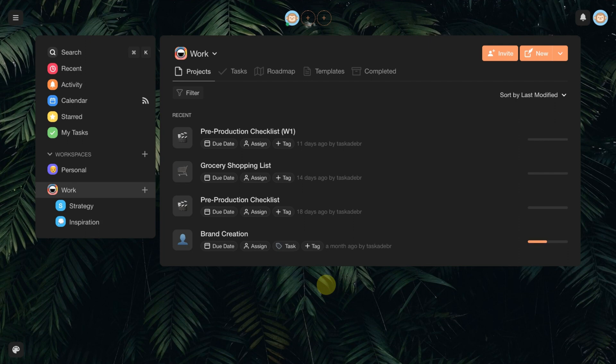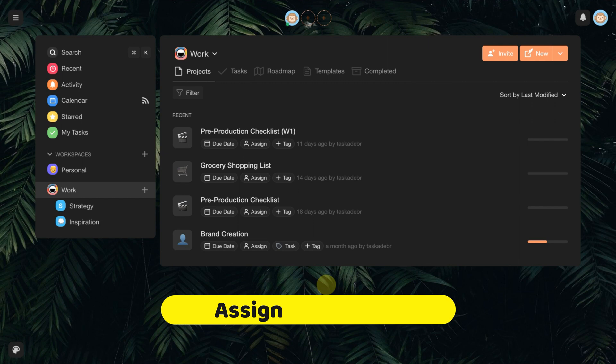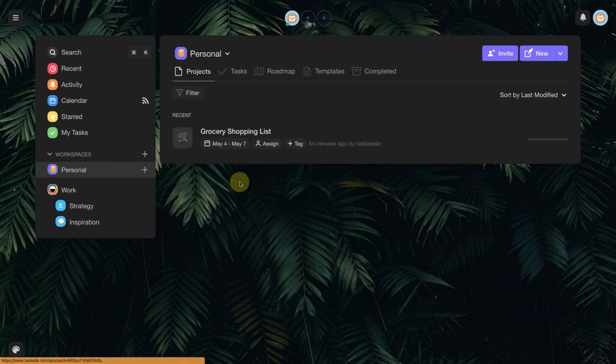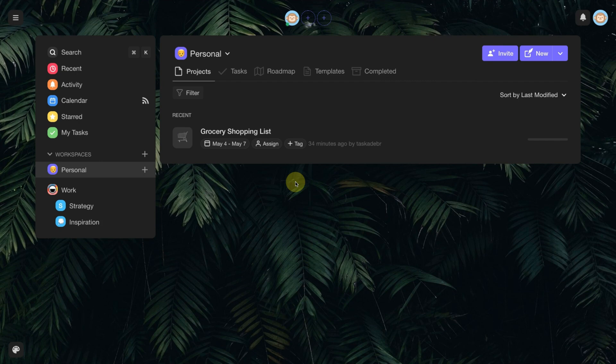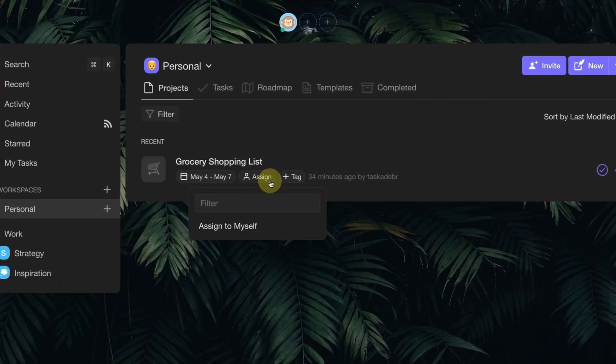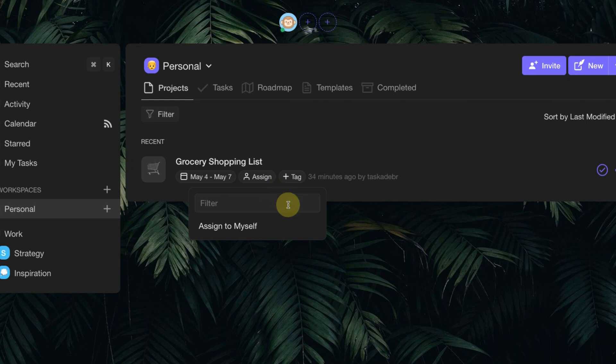To define a person responsible for a project, just access your workspace, choose which project, click on Assign, and choose which user is responsible for the project.